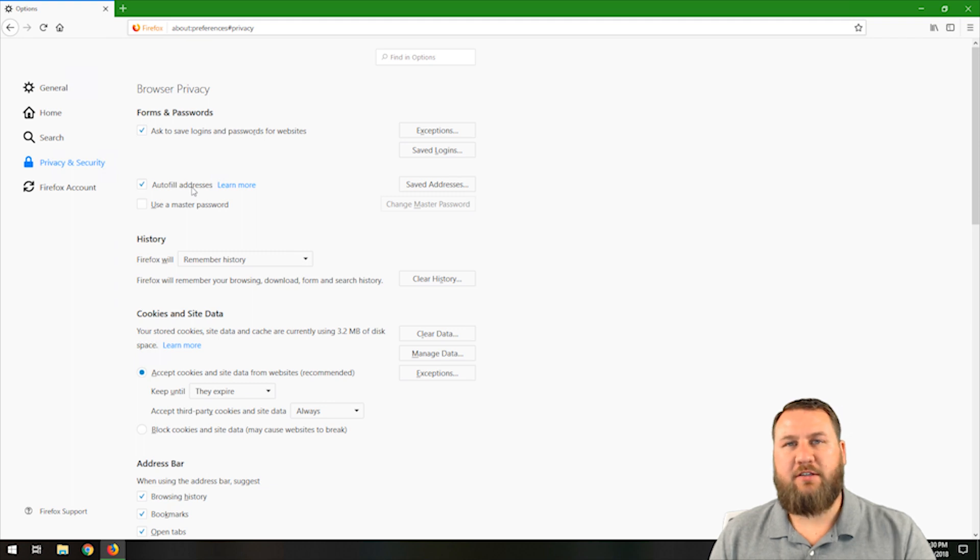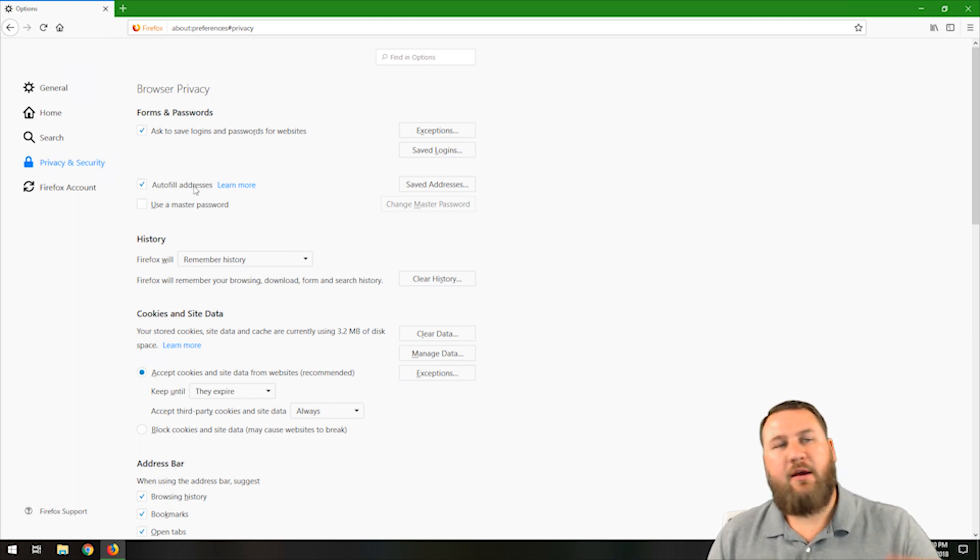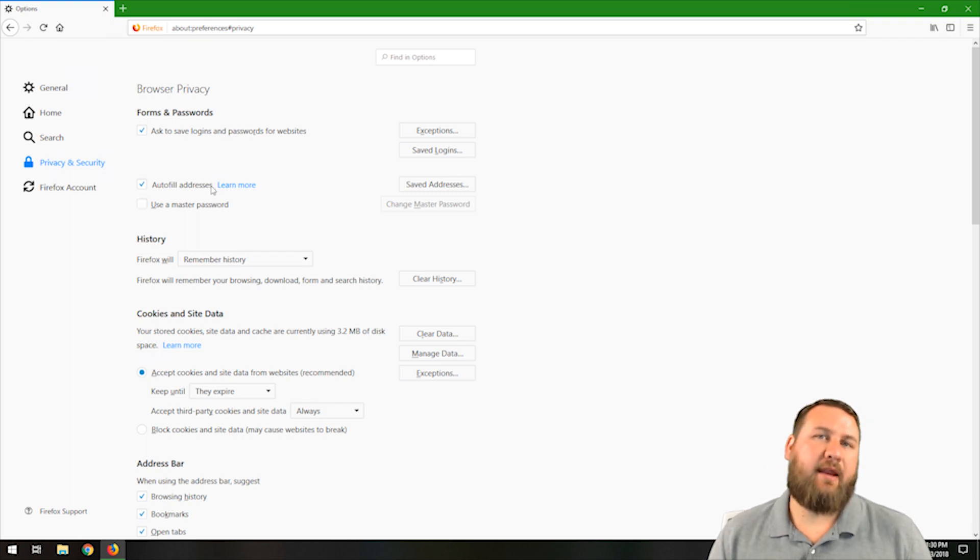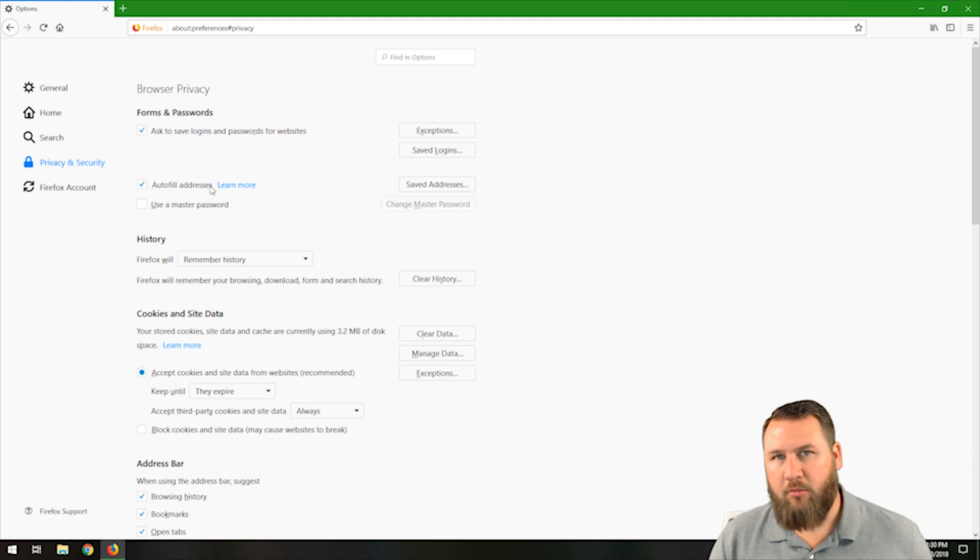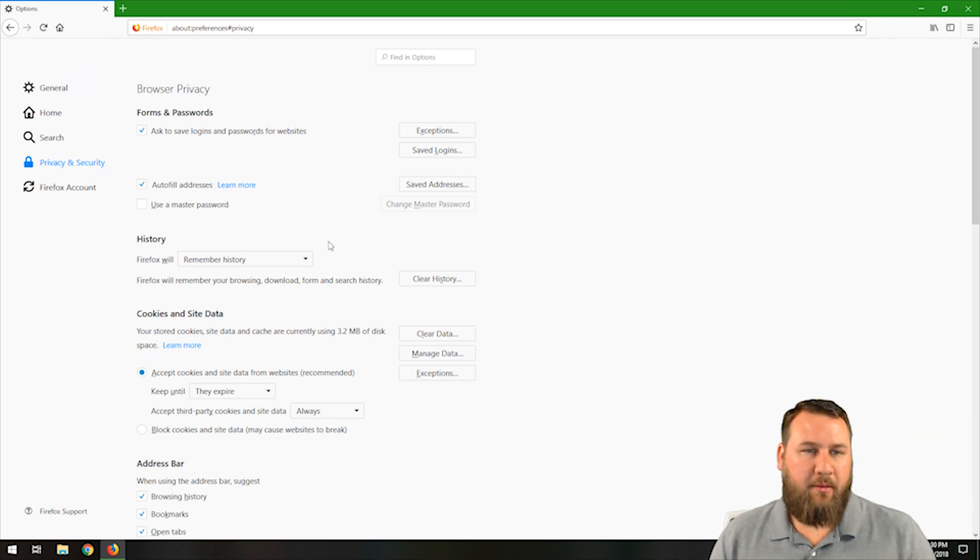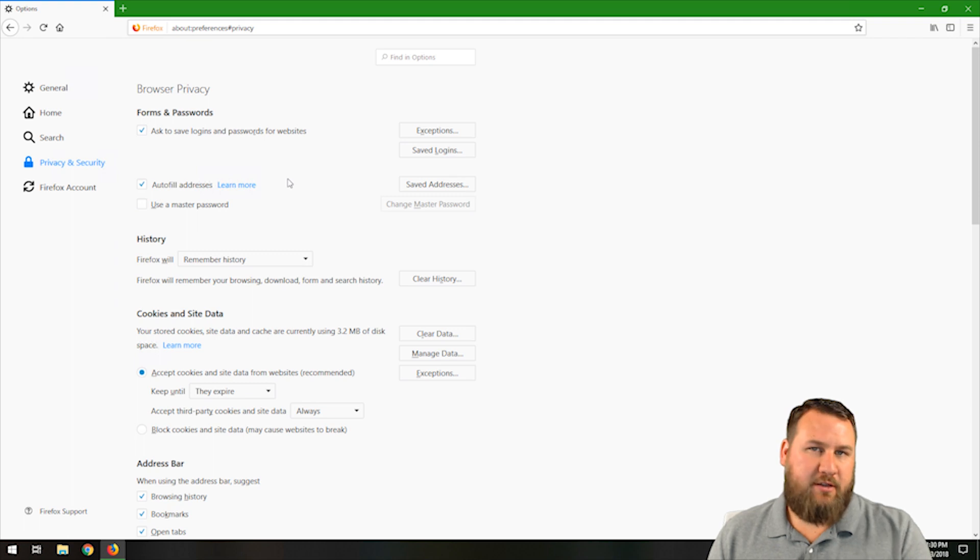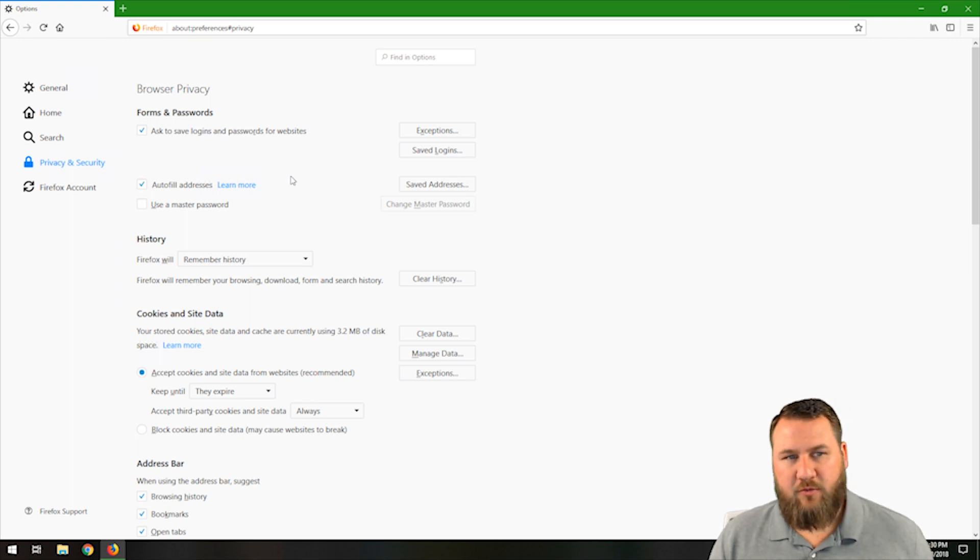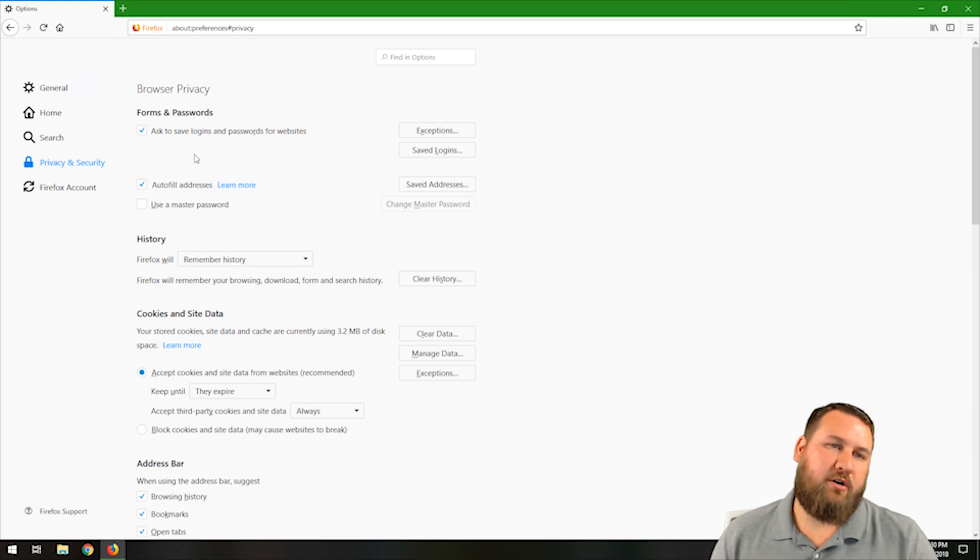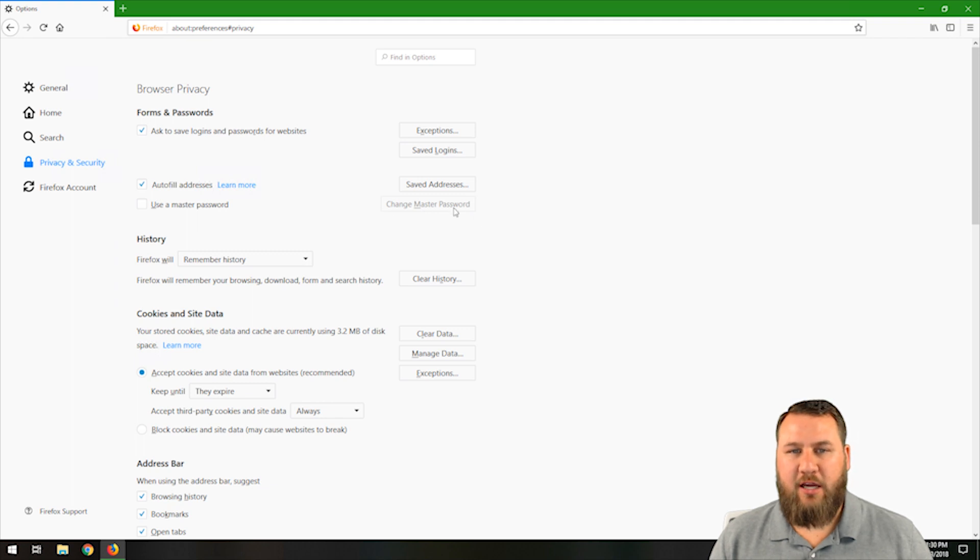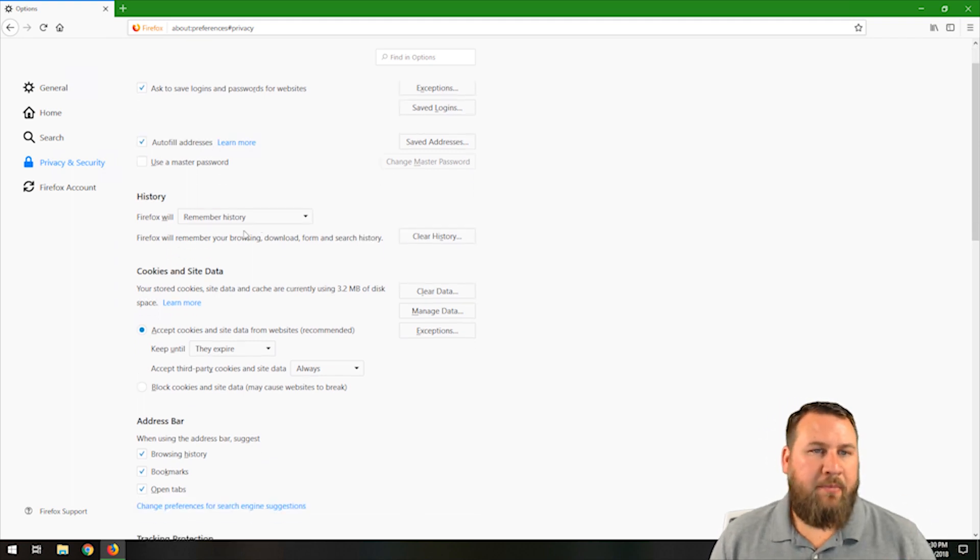Autofill addresses. So as you're typing in, like say you're ordering something off of Amazon and you're typing in your address for the order, it can actually automatically fill that in for later reference. The autofill addresses is exactly that for different web pages as well. Use a master password. If you want to set up a master password to get into the accounts, you can put that in here. As soon as you check that box, the change master password box will light up. You can click on that and punch in a master password.